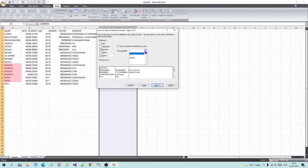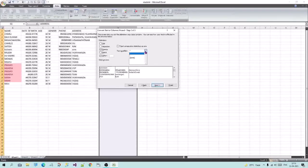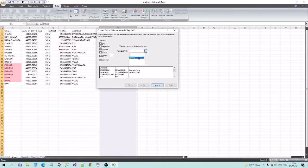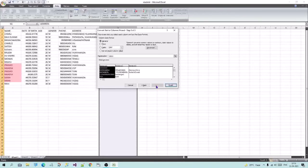Text Qualifier. What is the situation in this case? I will show you an example. If you don't have a text qualifier, you will not have a text qualifier. Next. Finish.